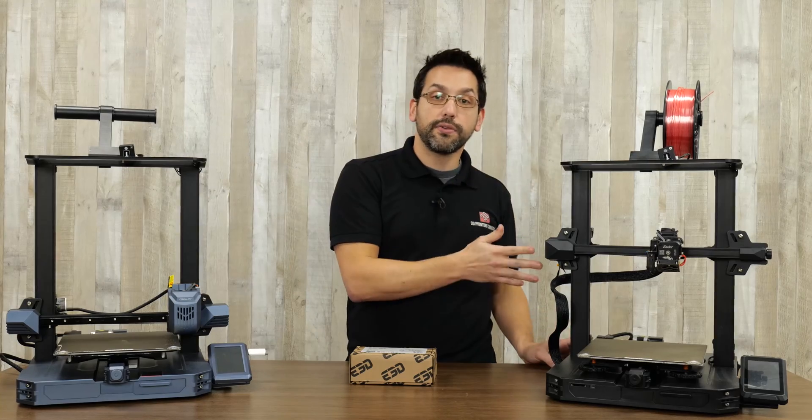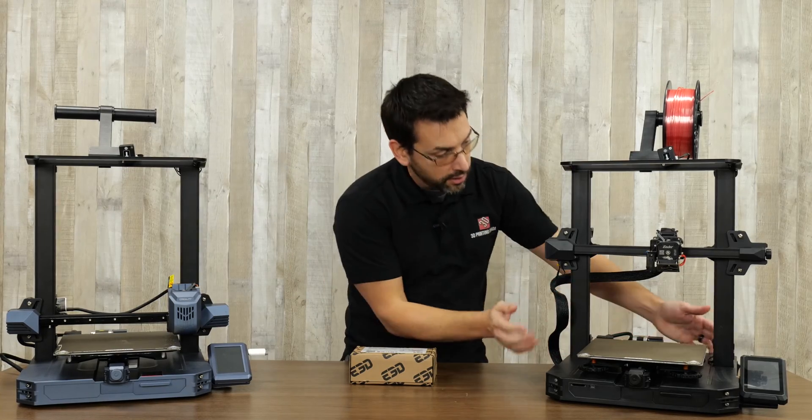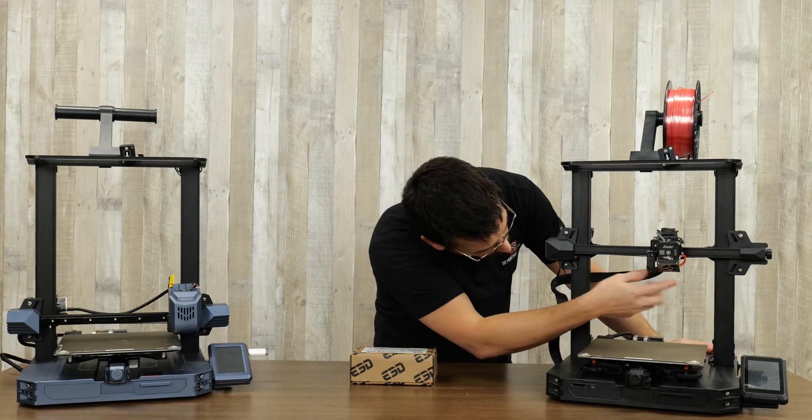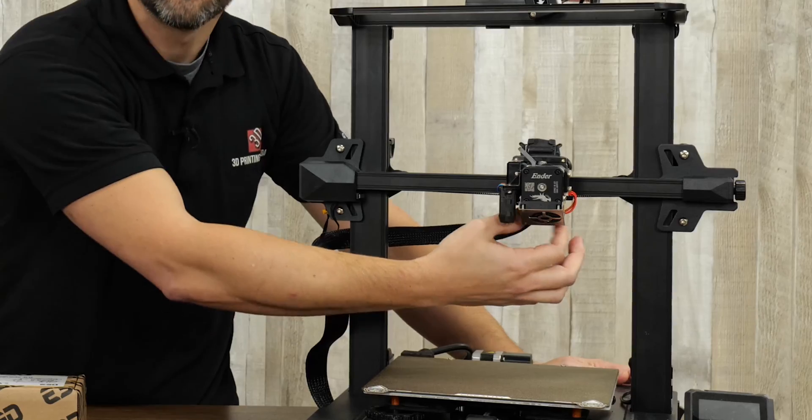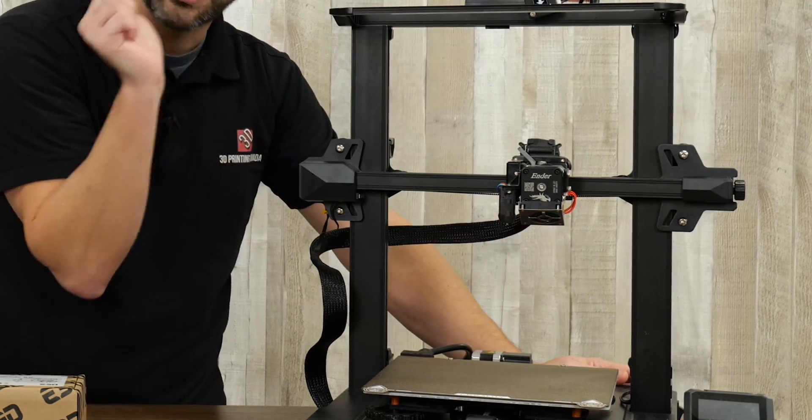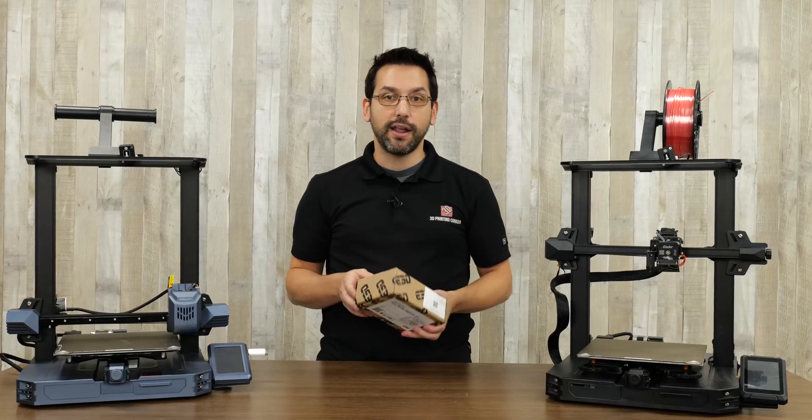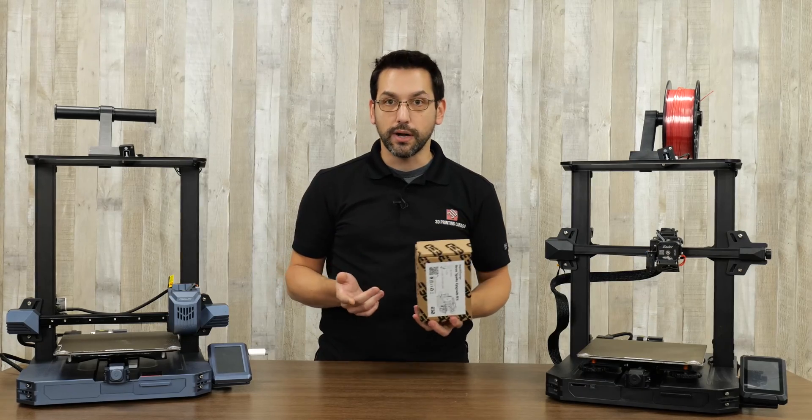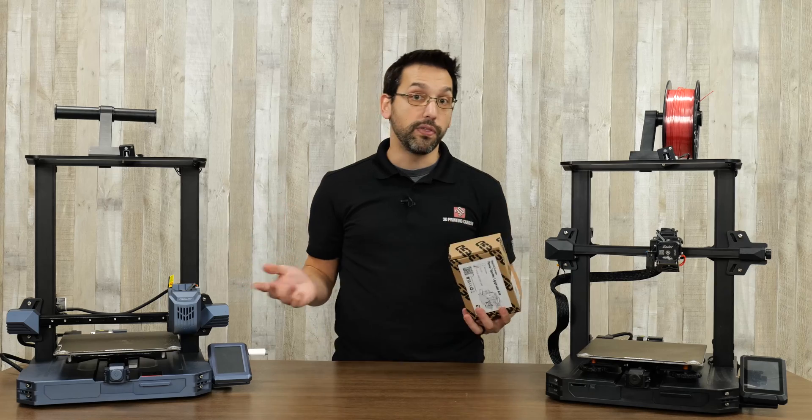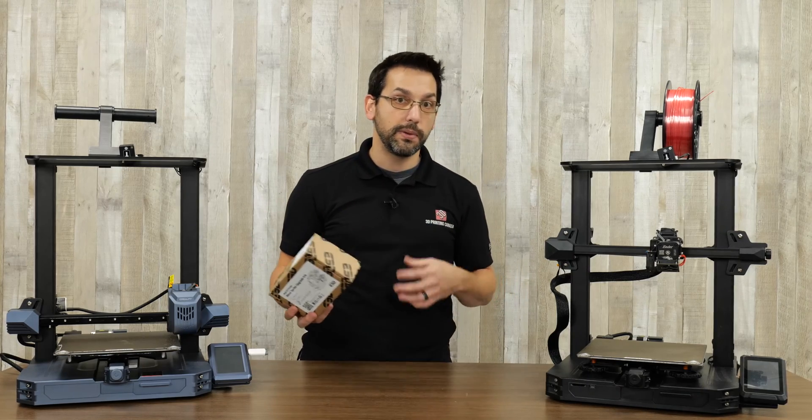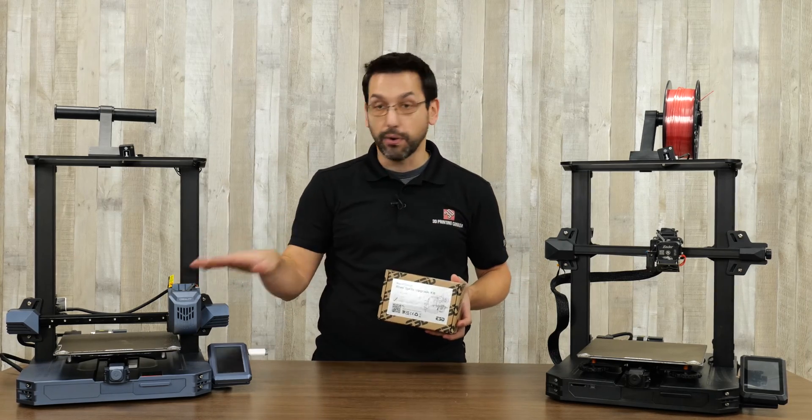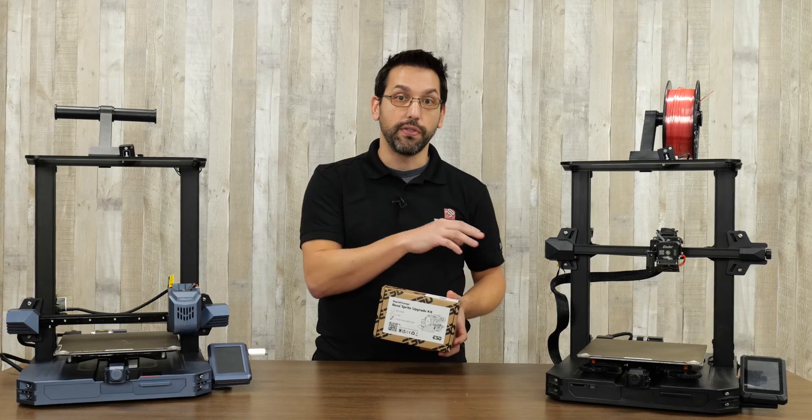Whereas the Ender 3 S1 Pro is using your typical block heater with the thermistor and the heater cartridge kind of slid into the side. The Rapid Change Revo Upgrade Kit will work on both of them. It's 24 volts, designed to be a direct plug-and-play swap for these Sprite Extruders.